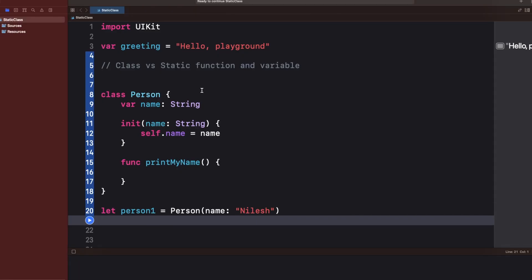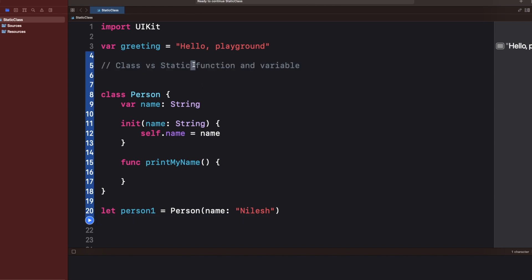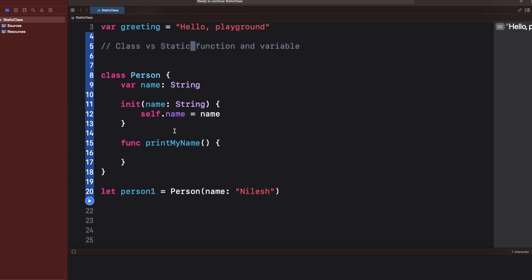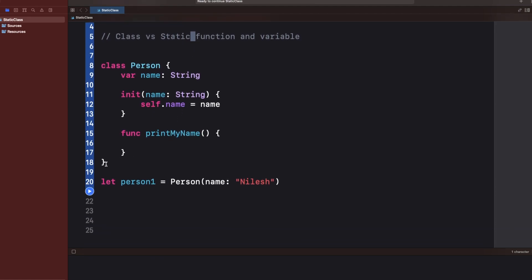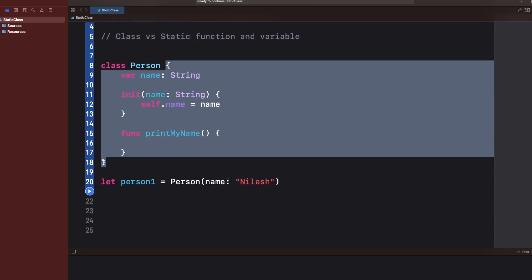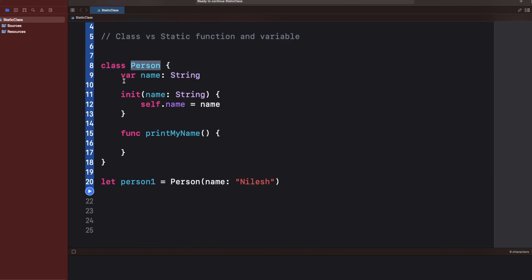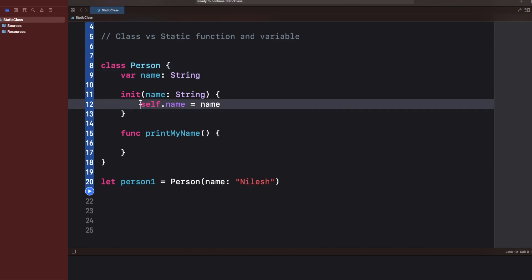Hi friends, welcome to today's video. Today we are going to discuss the class and static keywords in Swift. Let's start with a simple class where I created a class Person which has a name property.